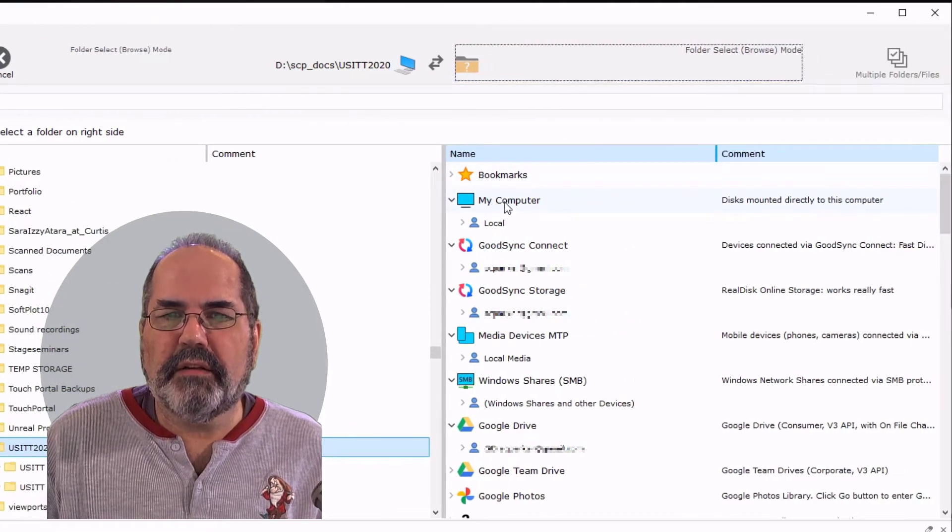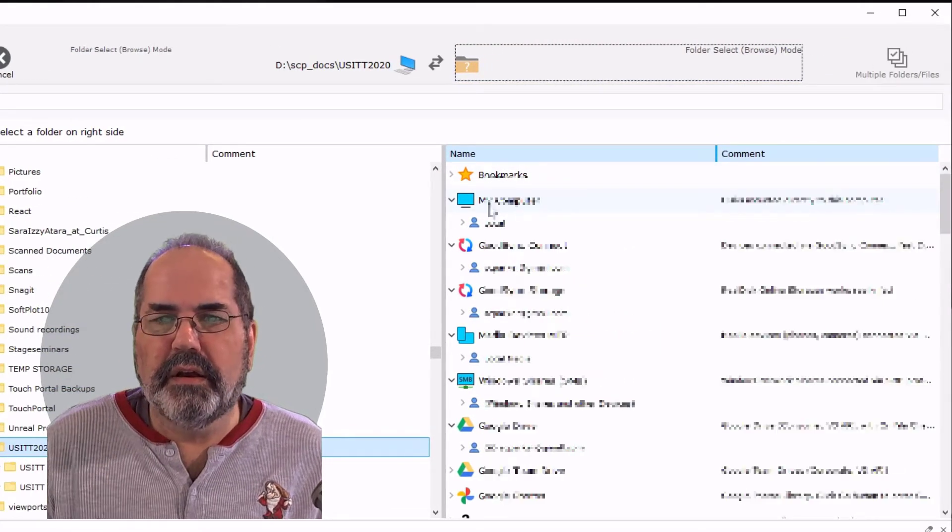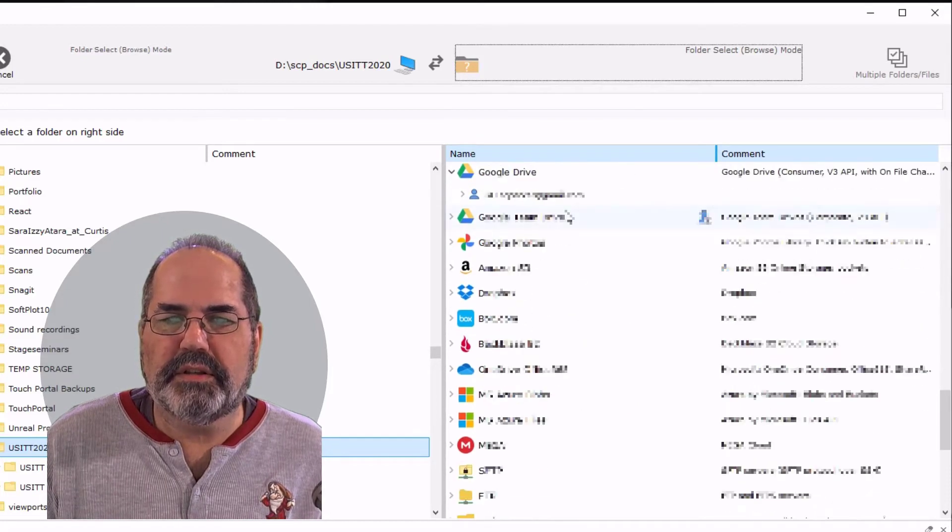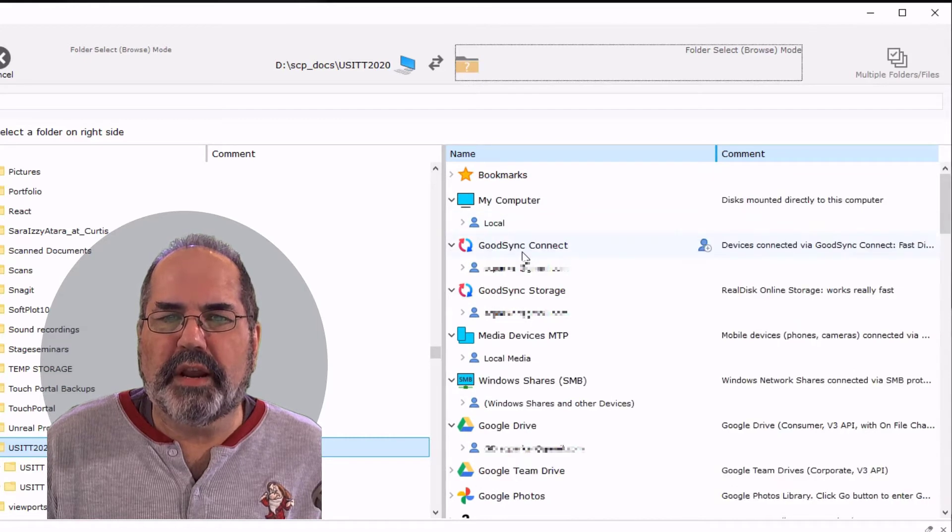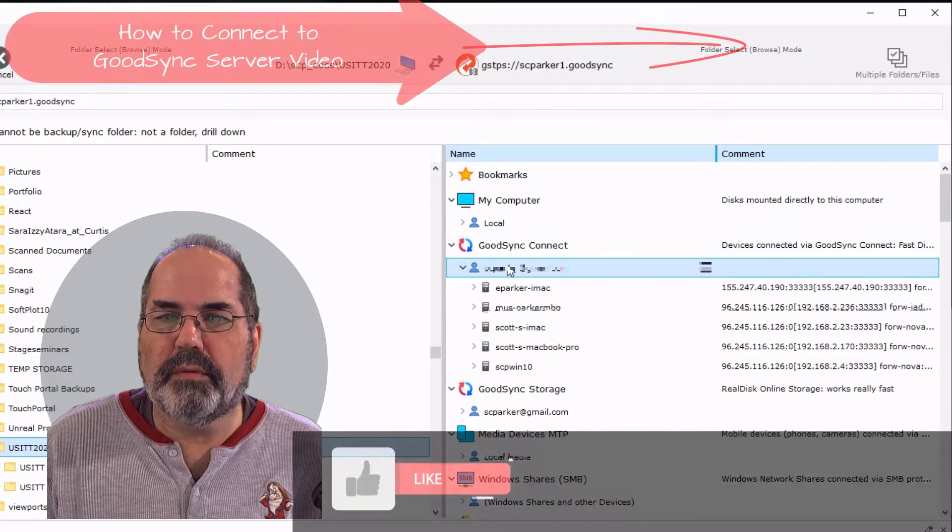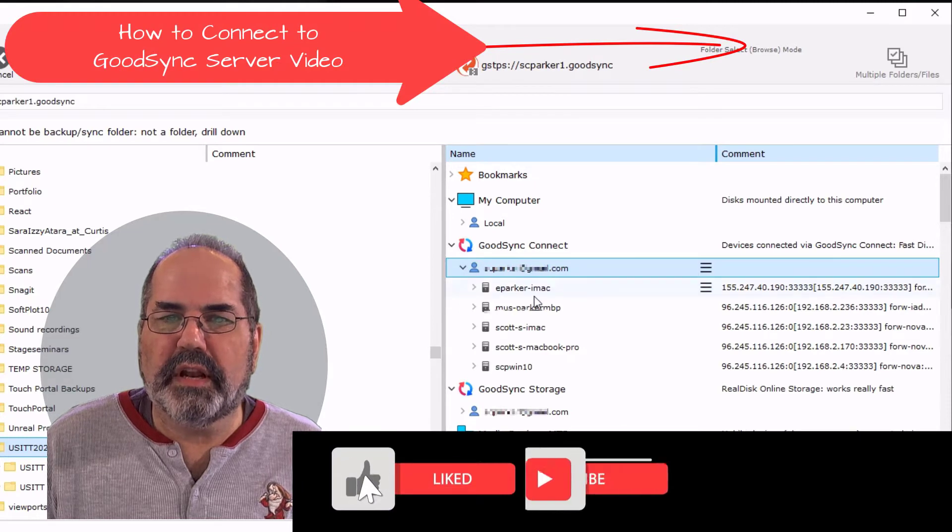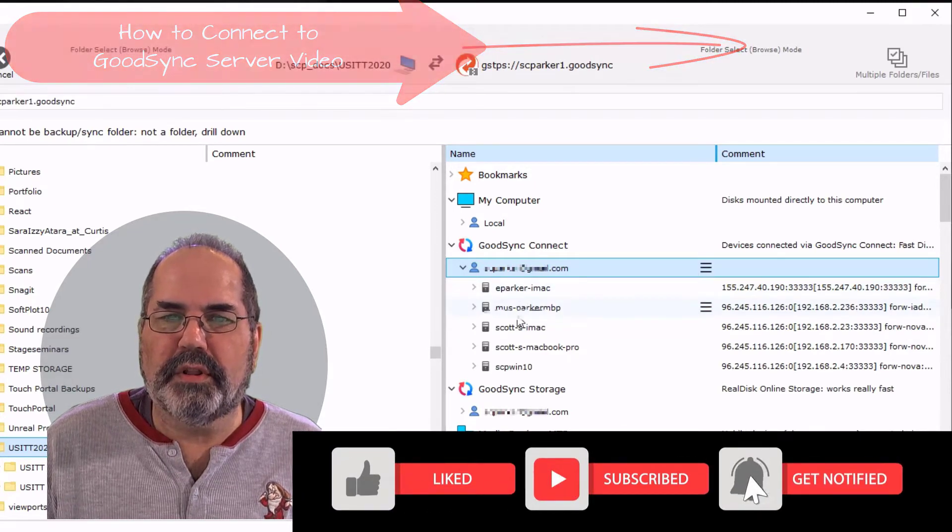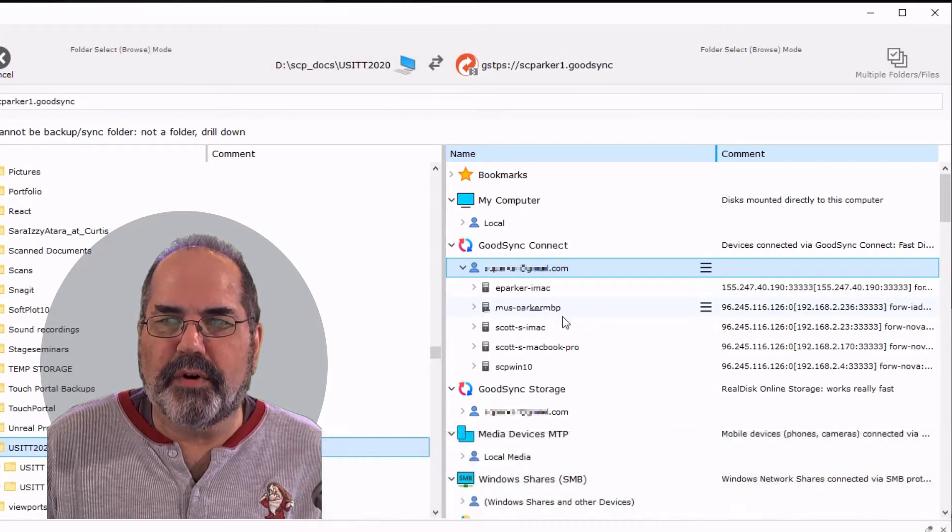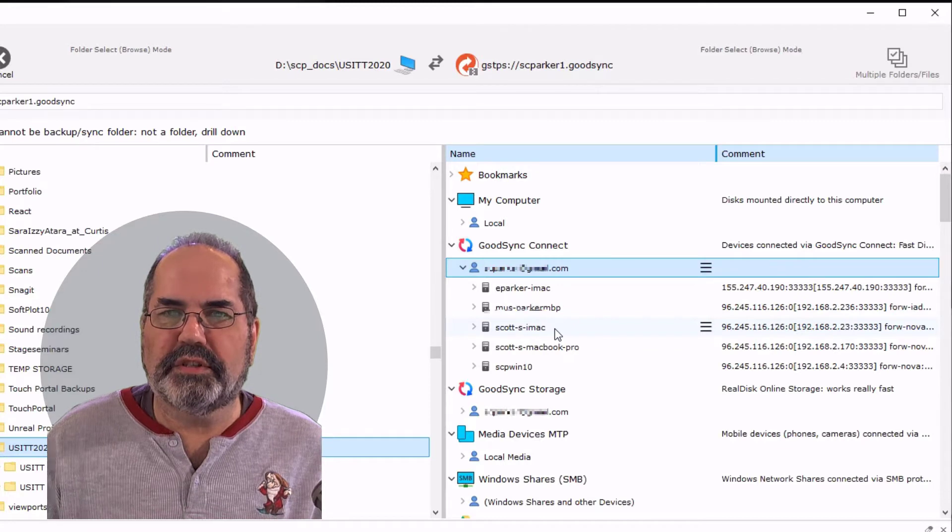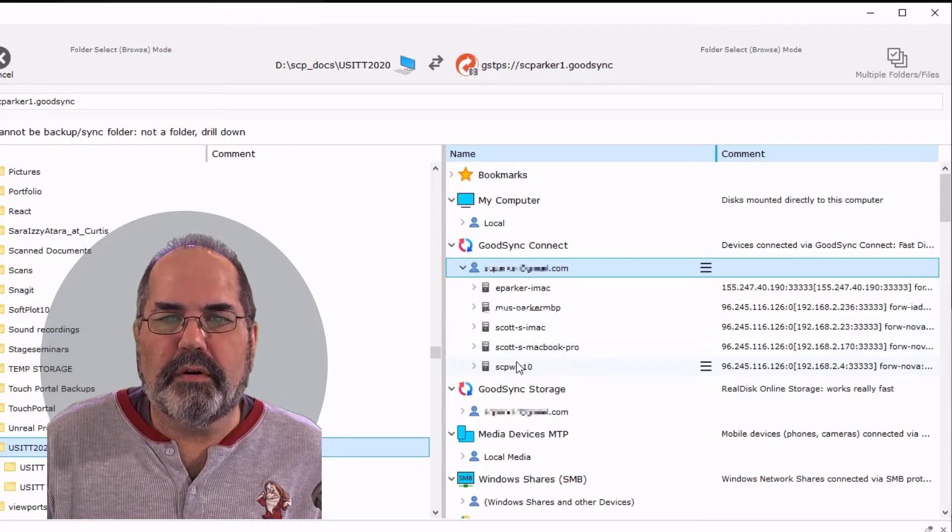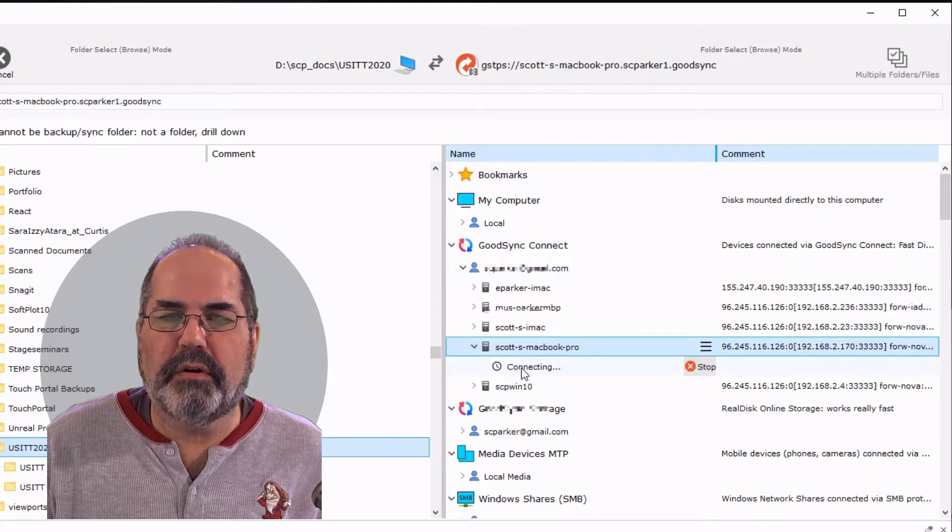And instead of clicking on my computer local because it's not, I'm going to have to go find my laptop. So the laptop is registered under my GoodSync Connect account. So I go under my account and you'll see that I have my wife's work computer, my wife's MacBook Pro for work. There's my iMac which is sitting downstairs in my living room. Here's the MacBook Pro. So I'm going to click on the MacBook Pro.